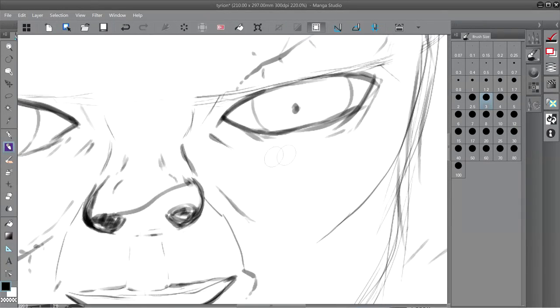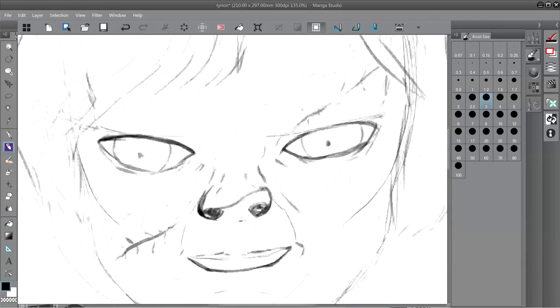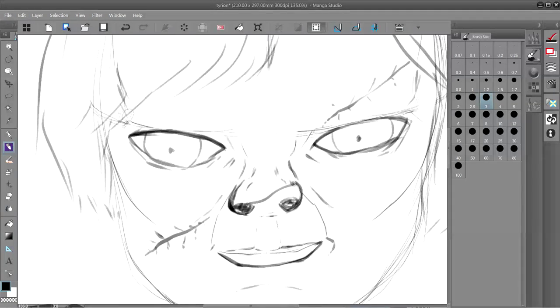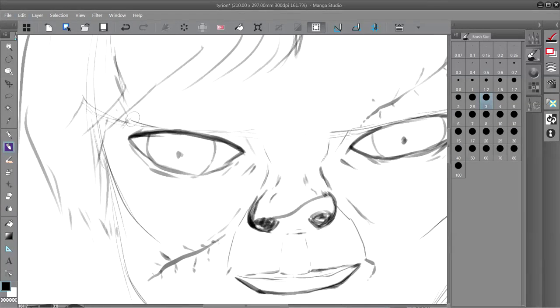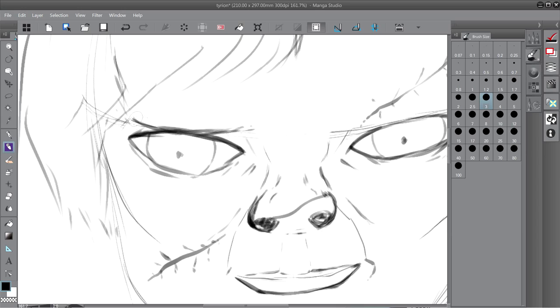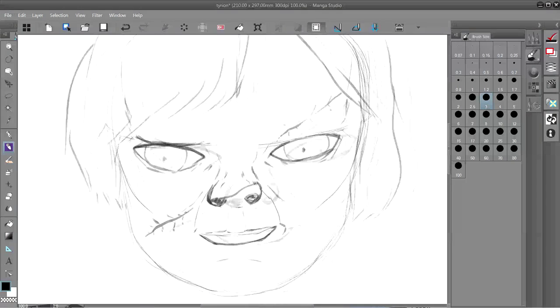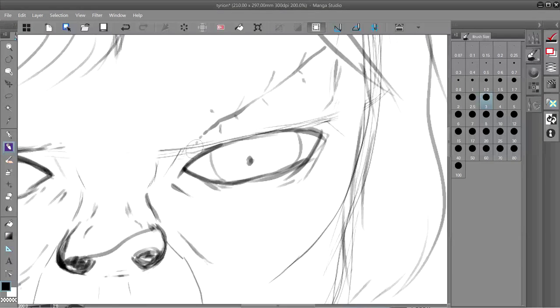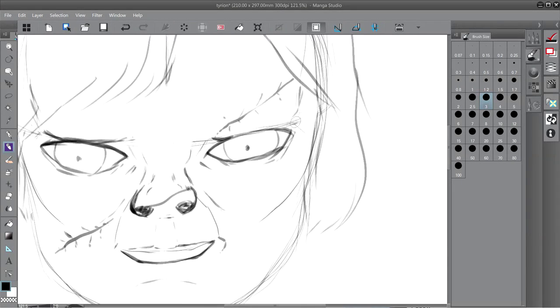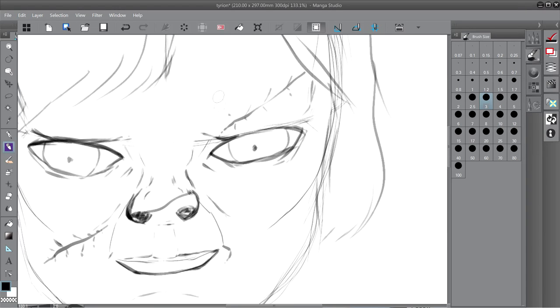The drawing looks a bit like Chucky from Child's Play movies right at this moment.